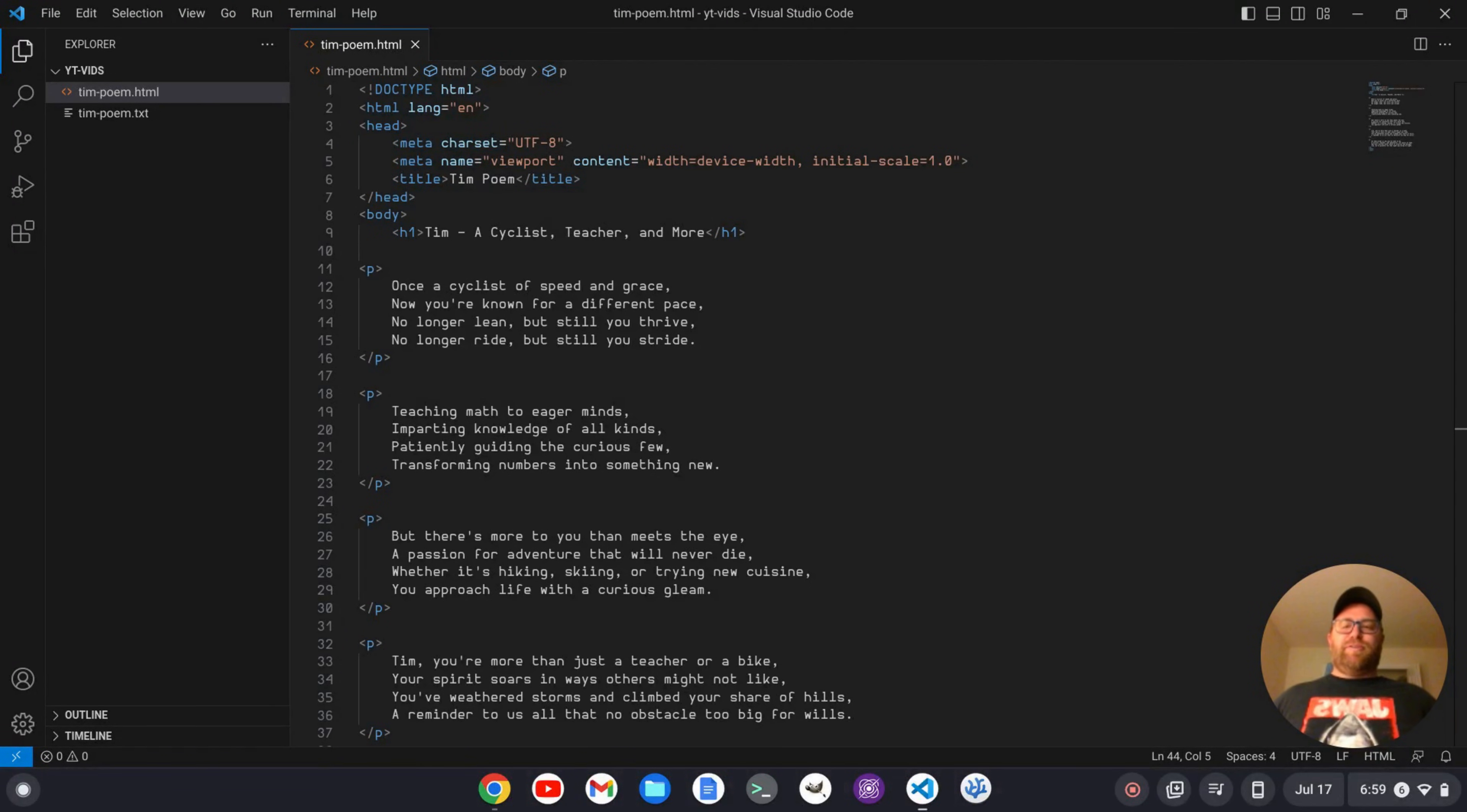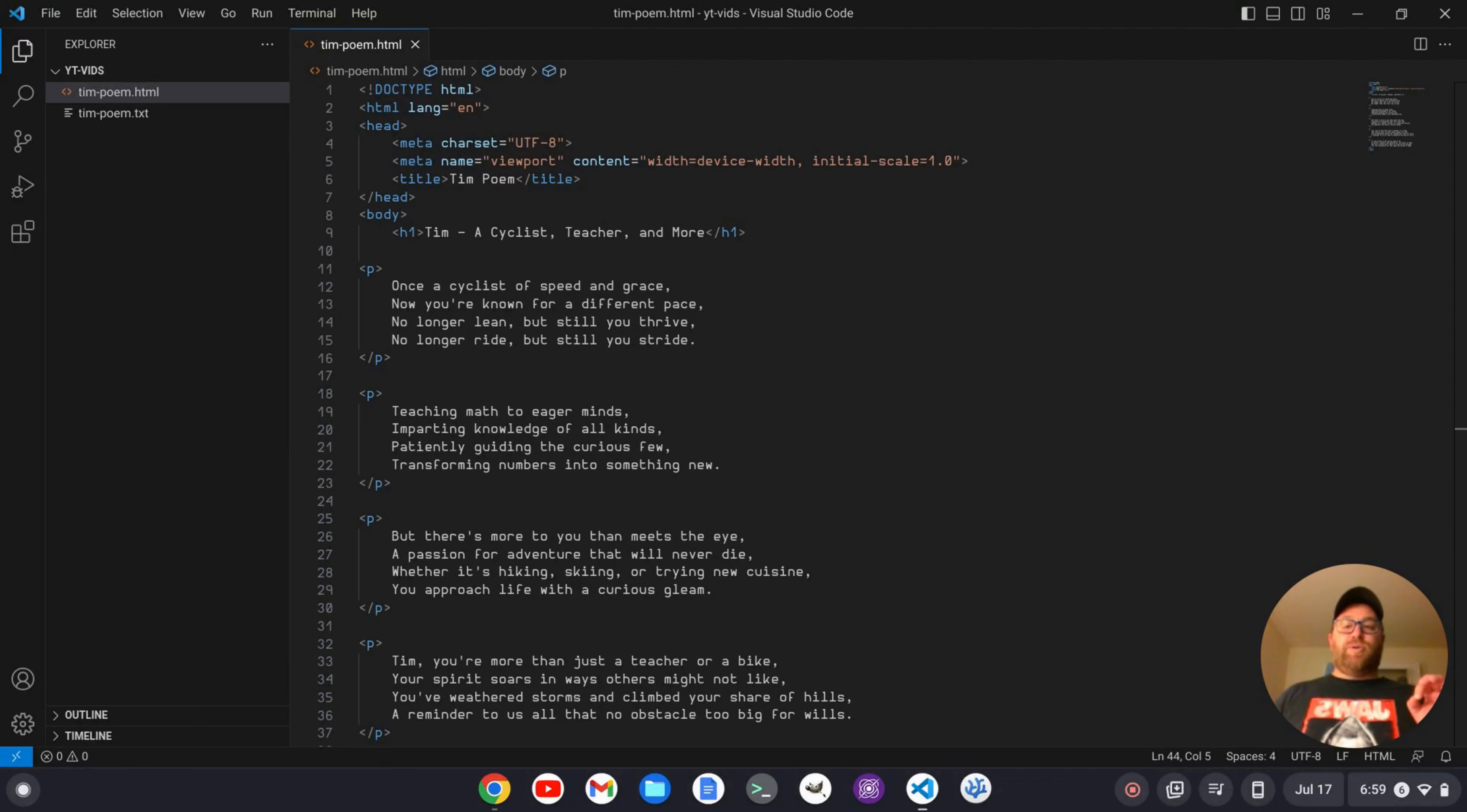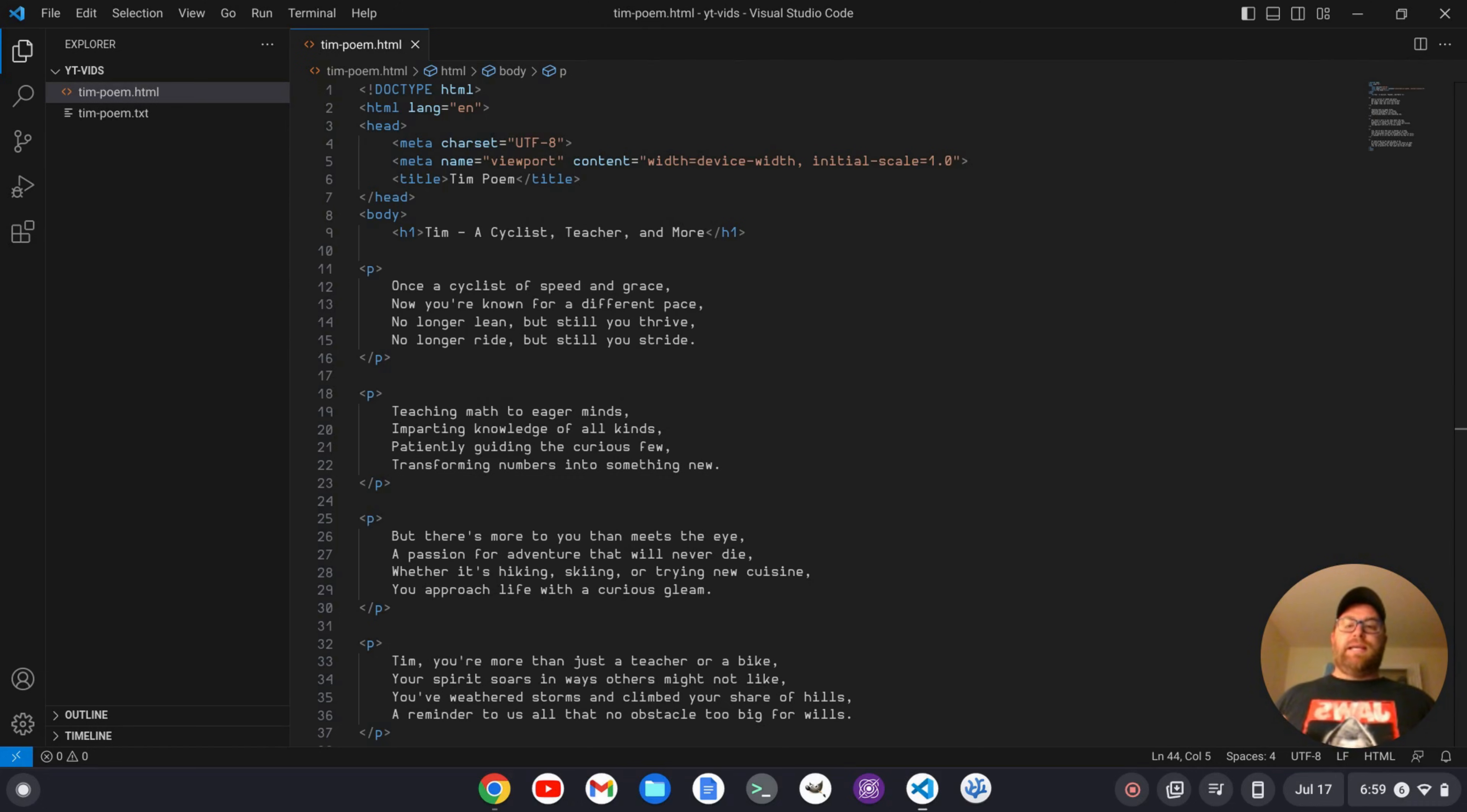Hi, YouTube. Tim Unkert from UnkertEducation.com here. In this video, I'm going to show you the best way to get a live preview of an HTML file at the time of this recording with VS Code.